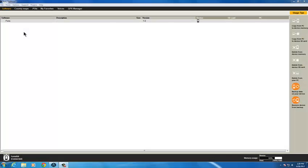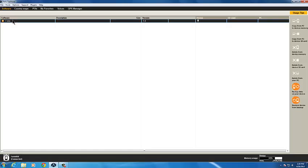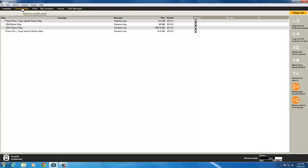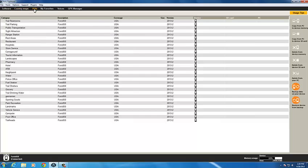See details about the information on your device in the menu bar. The Software tab shows the software version as well as any available updates. Country Maps shows the maps that are currently installed and any other maps that are available. Points of Interest lists the categories of POIs that are on your device, and Voices are also listed.